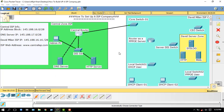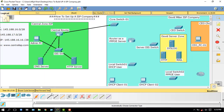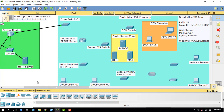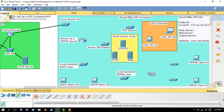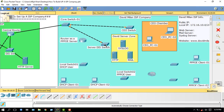Now I will go to my ISP. You can check the connectivity easily by using the PC here. I will make connectivity in my office: core switch to CEO switch, core switch to server distribution switch, core switch to router, PPPoE server to local user.